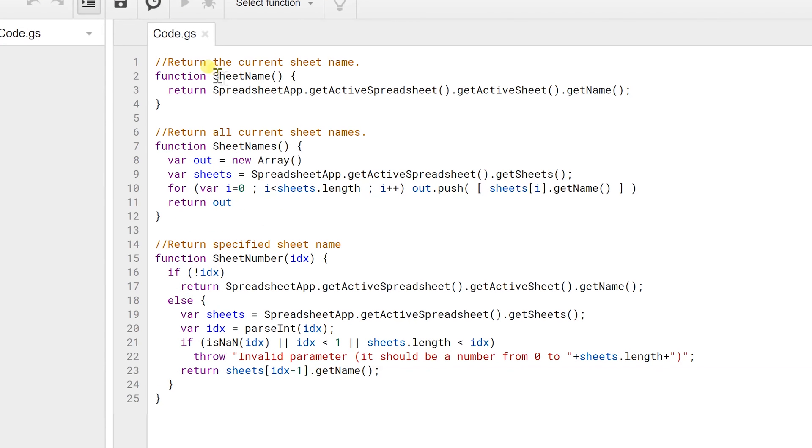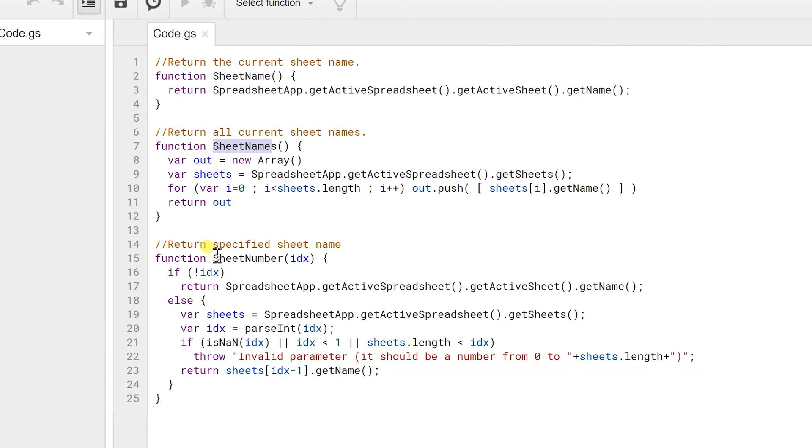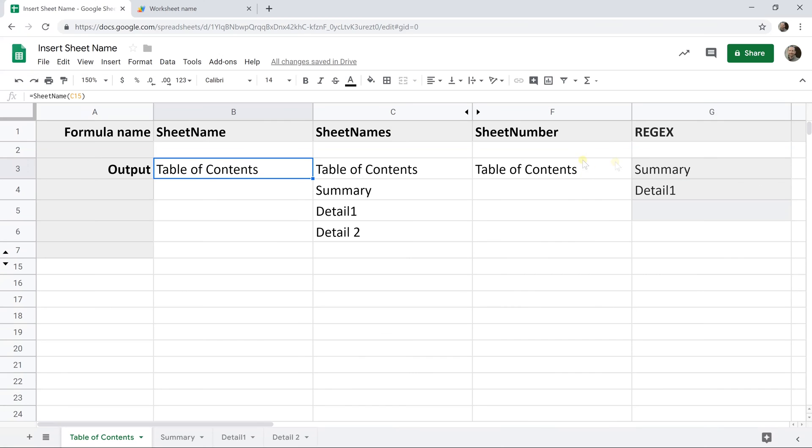Just briefly, we have sheet name that we created. We're going to go over that first. That's going to just return the name of the sheet that the function is on. This function is going to return the names of all the sheets. This function is going to return the name of a particular sheet that you specify. That's three of them. You'll notice there's four of them here because this last one is not a custom function.